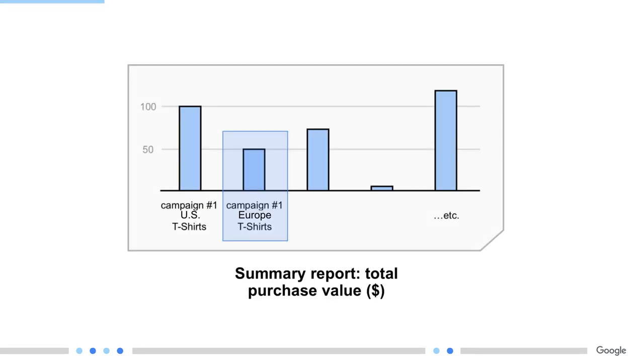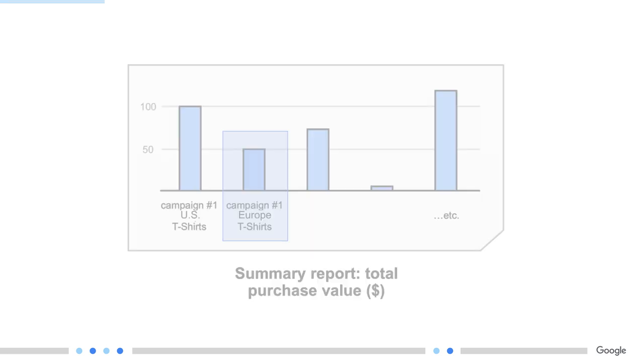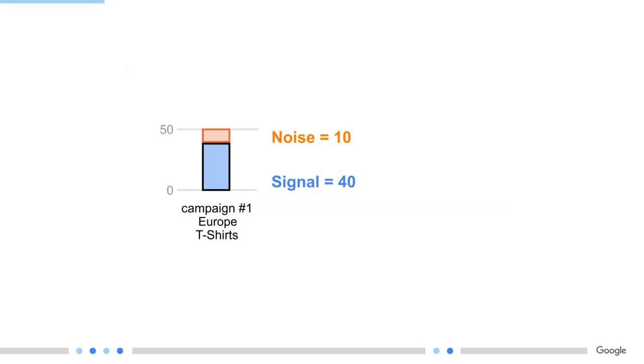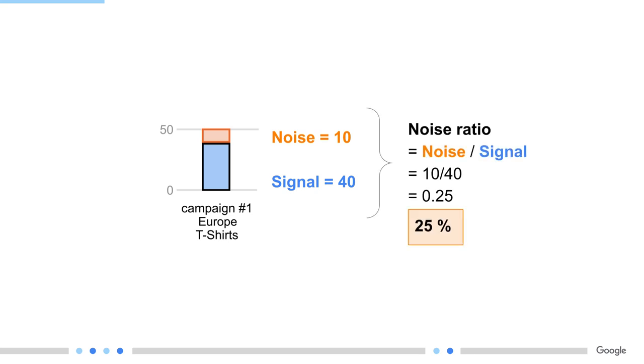Now, let's zoom in and look at one entry in this report. One entry is one bucket and its value. Now, let's assume that this bucket, this key, represents the total purchase value for campaign 1, geography Europe, and product category t-shirts. And let's say that for this campaign in Europe, the total purchase value for t-shirts was 50 euros. Now, this is the summary value, so some of that is actually noise. So, the true purchase value is not 50 euros. And let's say that in that case, the random noise that was added in the aggregation service has a value of 10, and the signal is 40. So, for this bucket, the noise-to-signal ratio is 10 over 40, which is 25%. So, really, this ratio is how big the orange bar is relative to the blue bar.